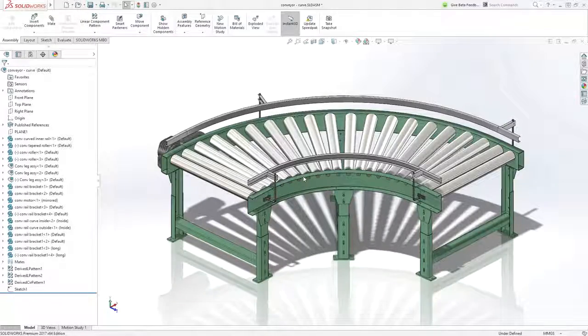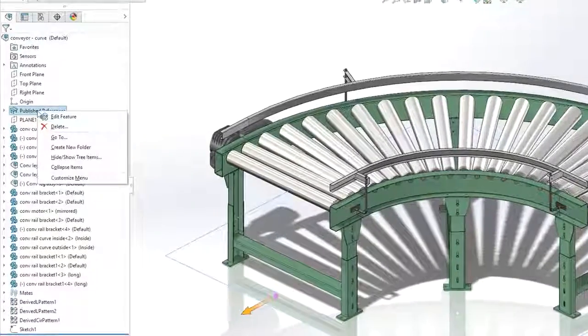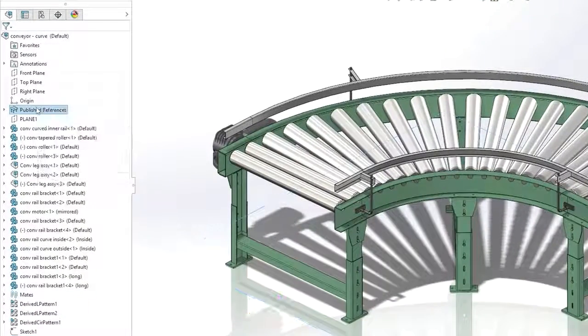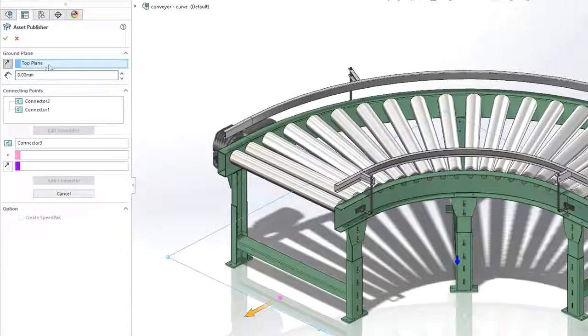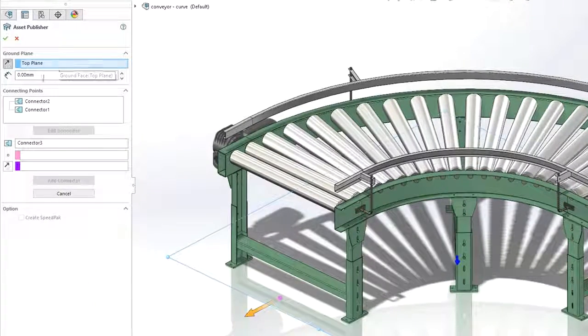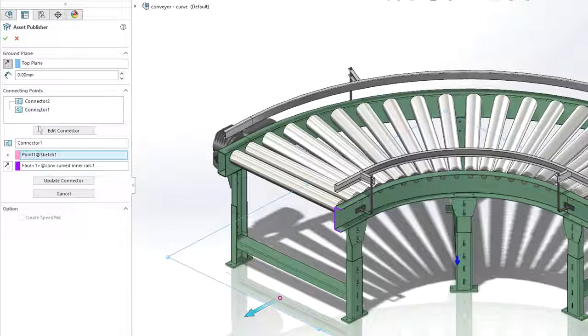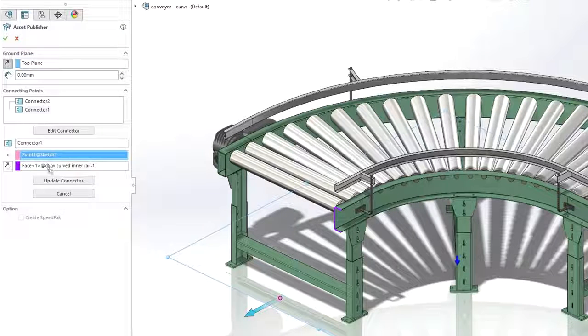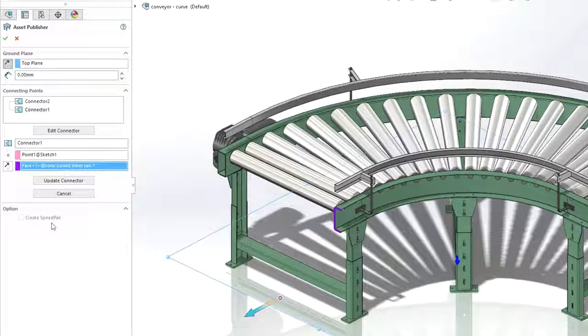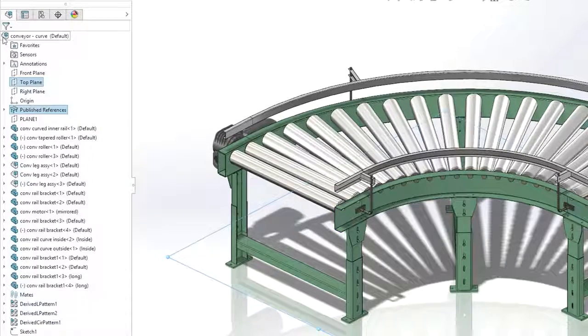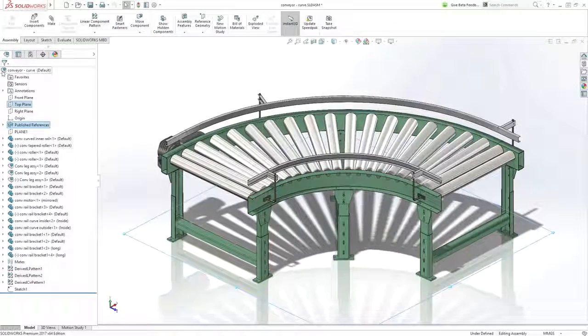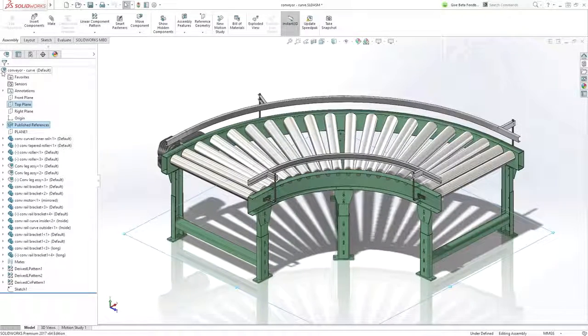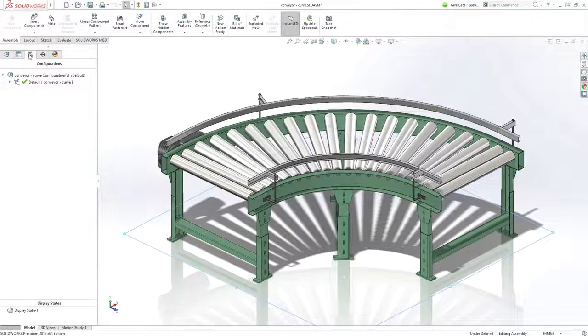Publishing assets for use with magnetic mates is easy and straightforward. Just select the ground plane, enter an offset if required, and then define a connection point and a direction to define the mate. You also have the option to automatically create the speed pack configuration on the fly. And that's it. Your model is now ready to be snapped together with other assets in your layouts.